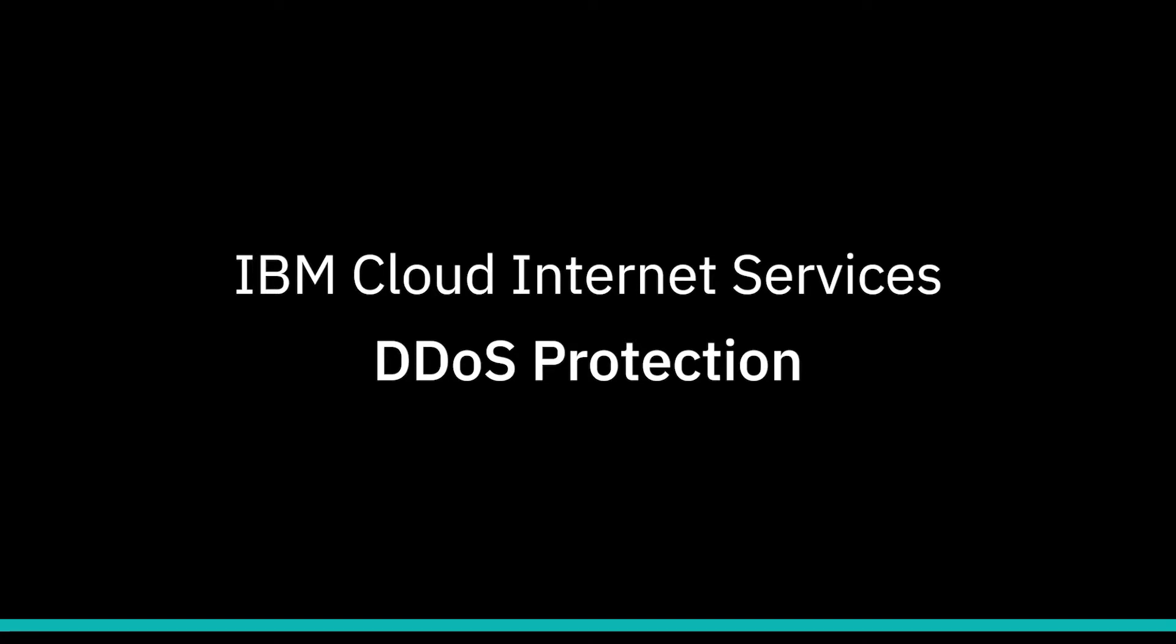Hello and welcome to how to configure DDoS protection on IBM Cloud Internet Services.